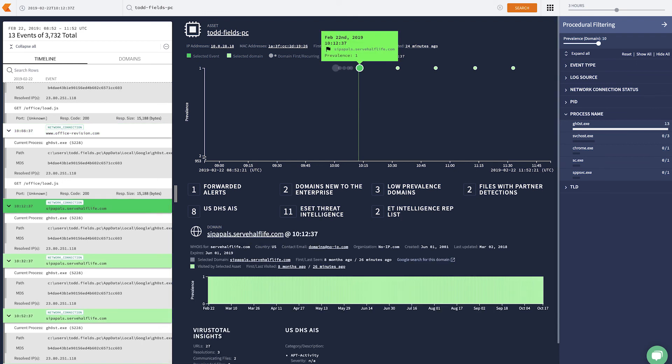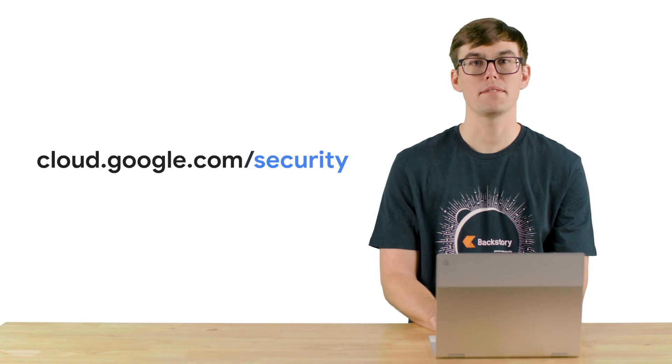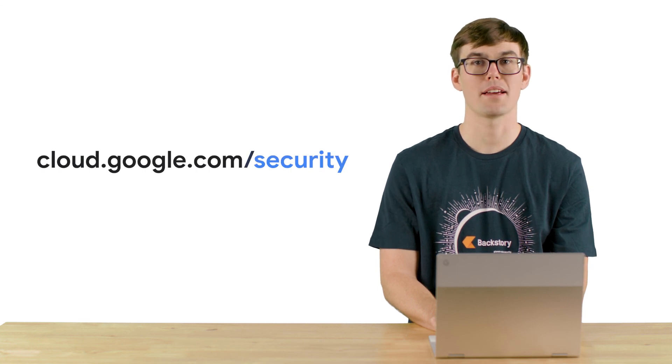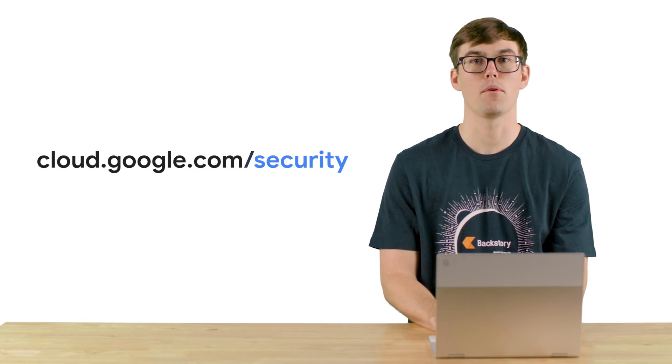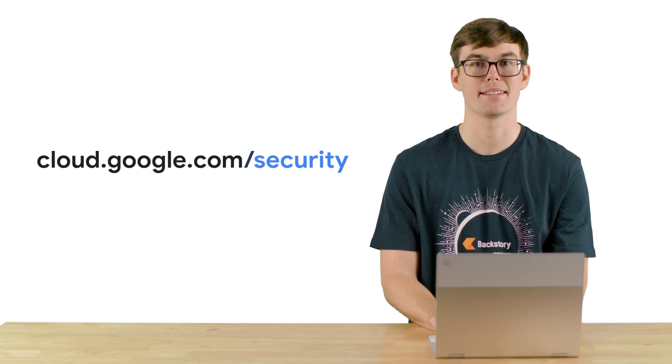From here, we have a link that's created, which will open this up exactly how I have it saved. 13 events and highlighting the server-half-life.com. I can put this into my case notes, I can share this with a colleague, and move forward to the next step, which is remediation. So this is how you would do a quick investigation of beaconing malware within Backstory. Thank you for tuning in. Please visit cloud.google.com slash security for more content from Google Cloud experts.